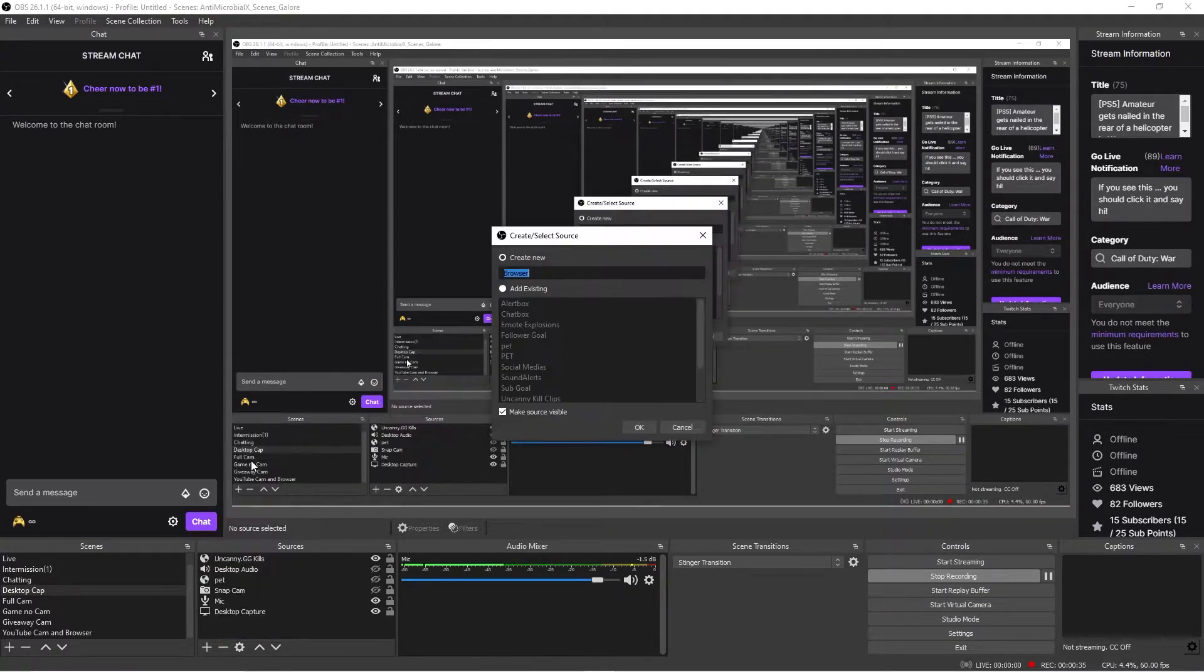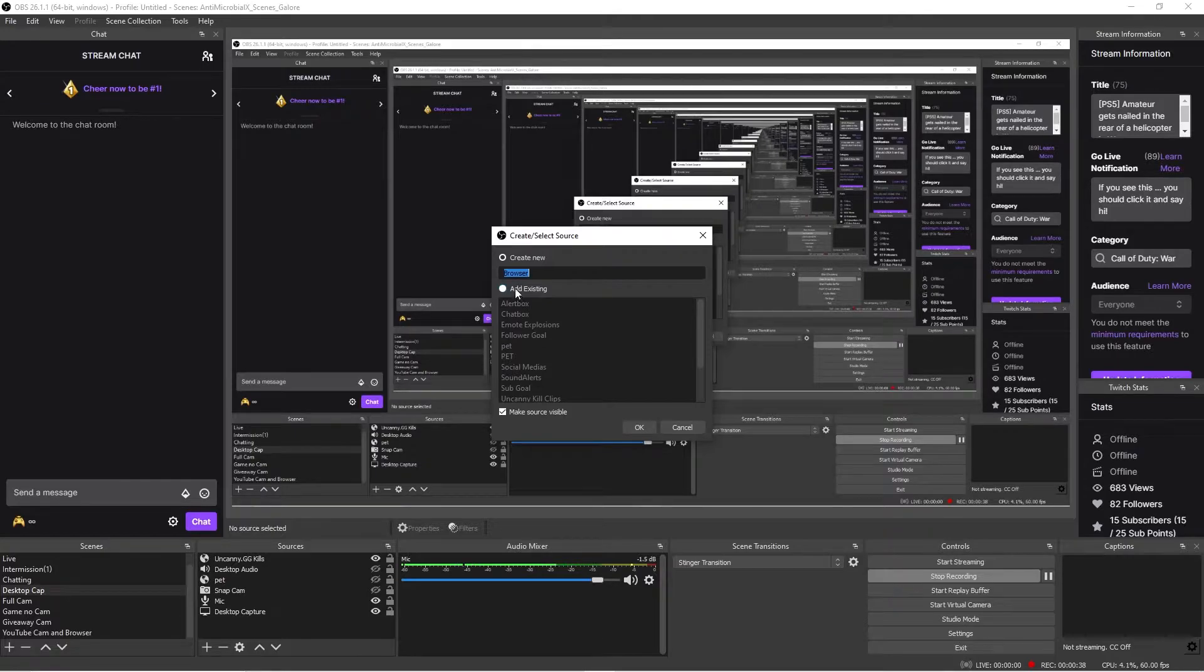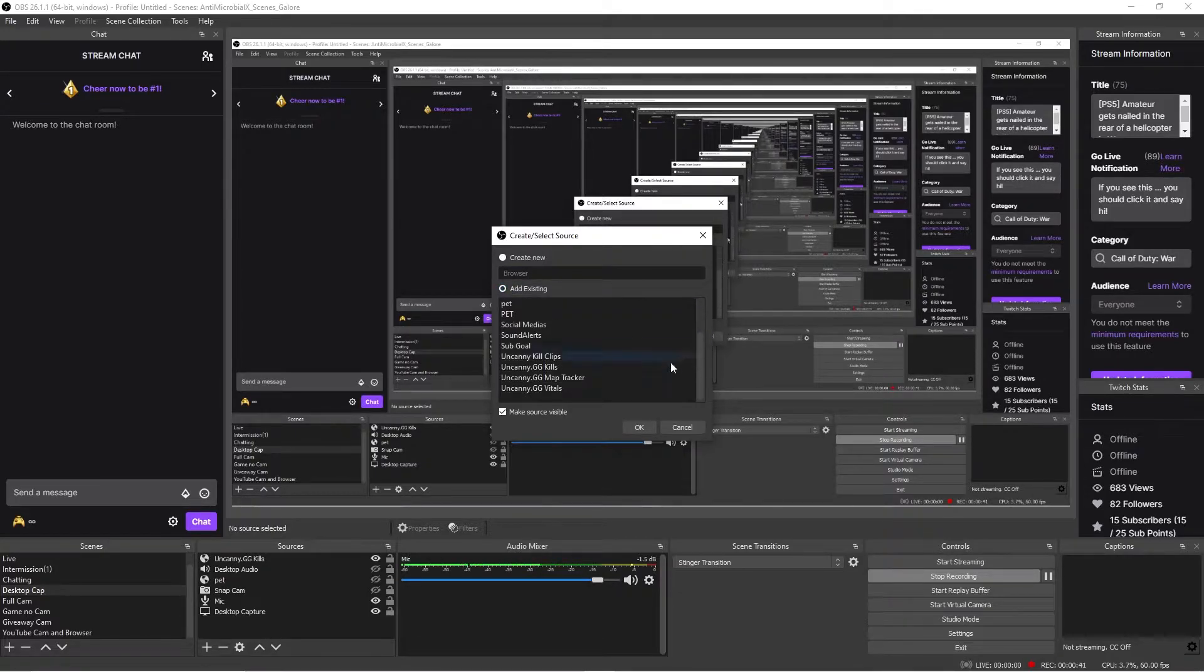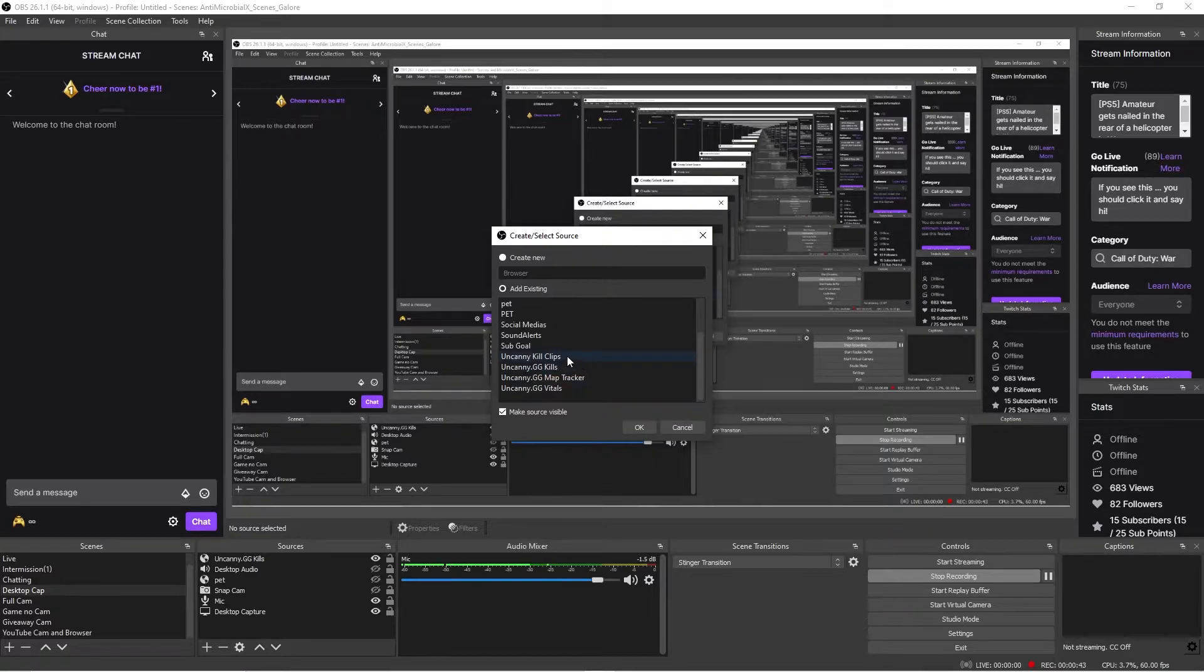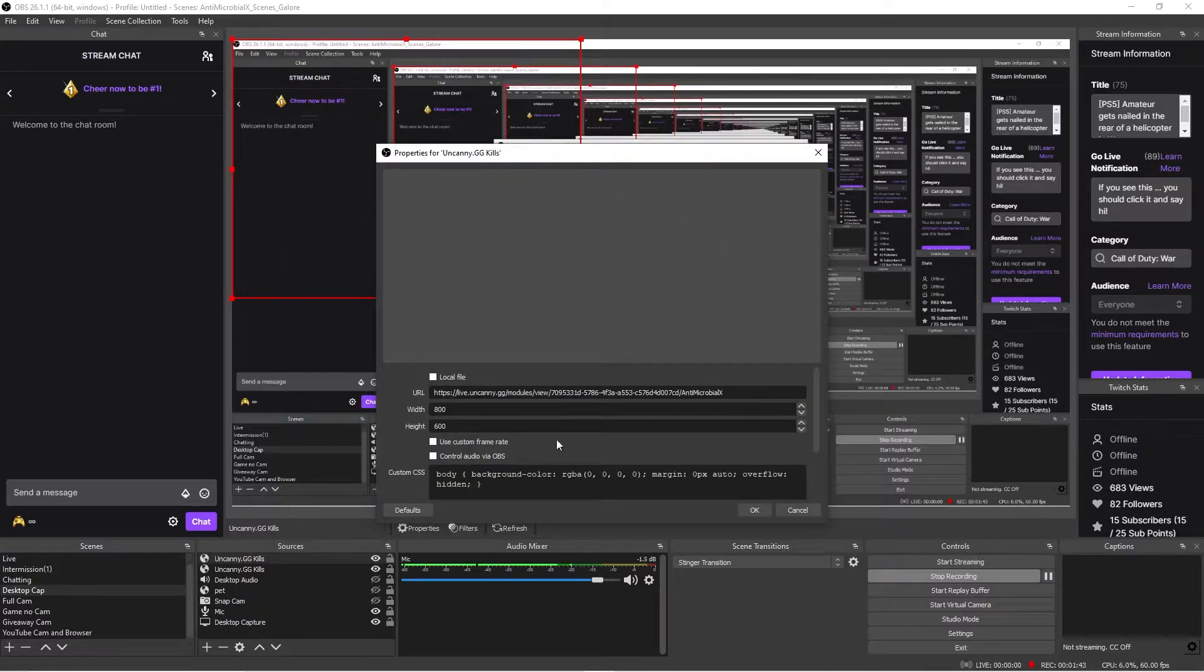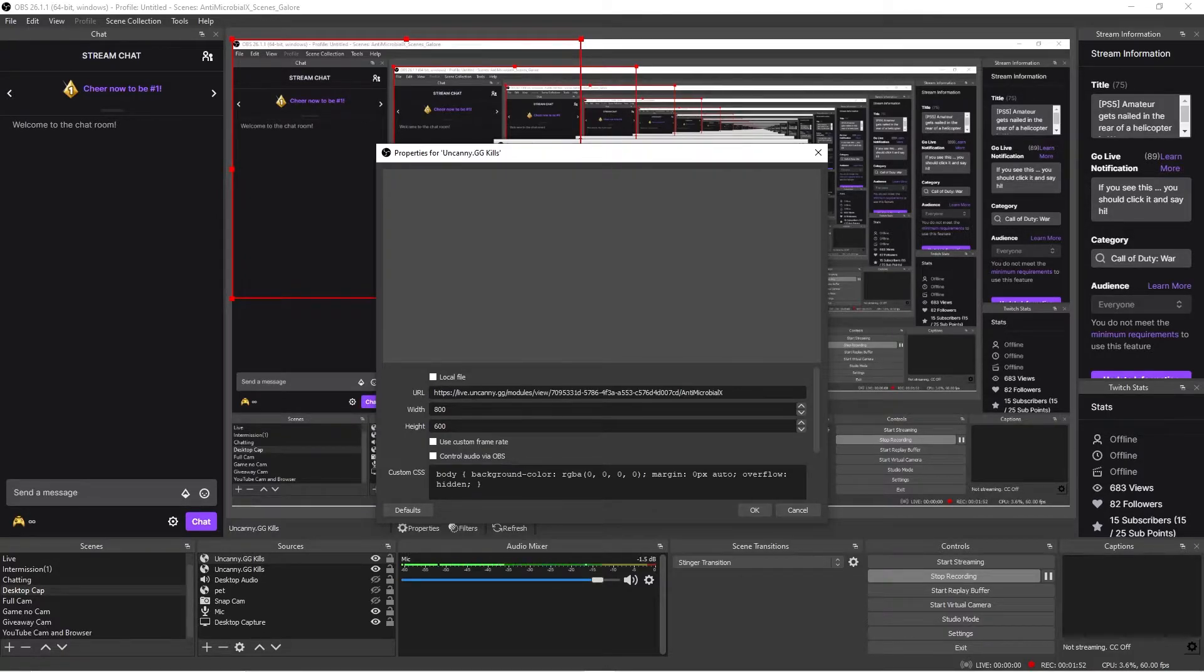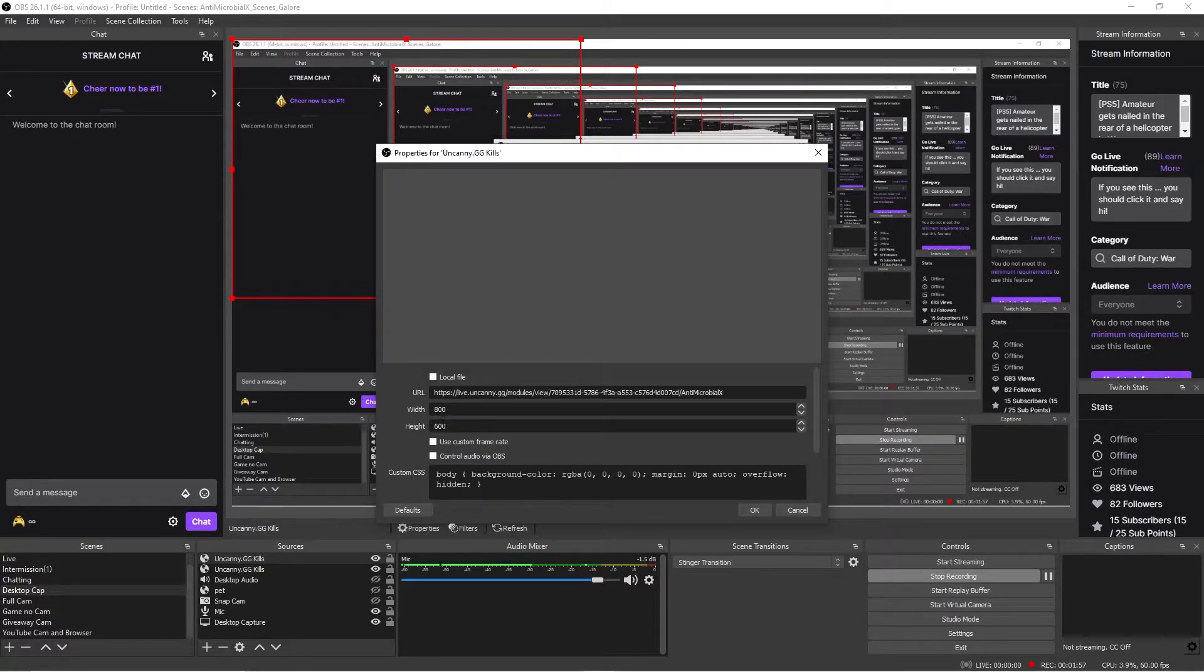I'm going to do a browser source. You can call it whatever you want. For me, I have it set as the Uncanny Kill clips, the kills, the map tracker, and the vitals. And again, I haven't really played around with this too much yet, but I will definitely soon. And I'll let you know what I think. Once you make your source, it'll look like this. This URL will say some nonsensical stuff in here. You are going to paste that URL code from the UncannyGG website right here. Make sure your width and height are 800 and 600, and then you just hit OK.